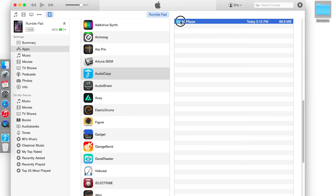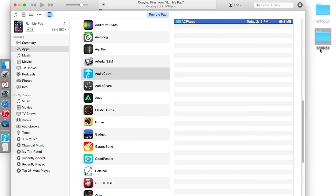What we're going to do is simply take that folder and click and drag it right to your desktop, then wait for it to transfer. And once it's done, you will have all of your sounds and samples directly onto your computer.